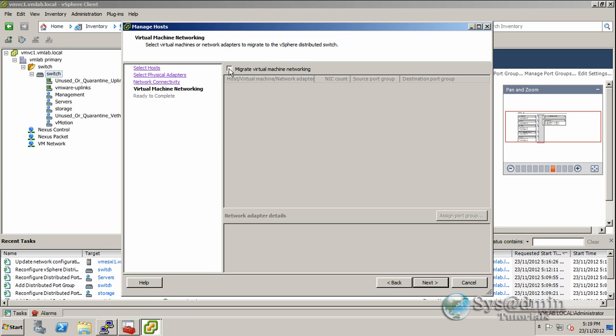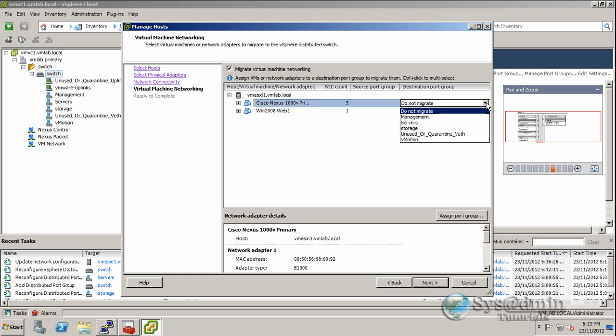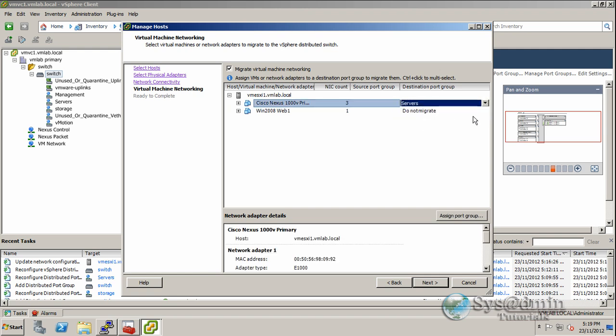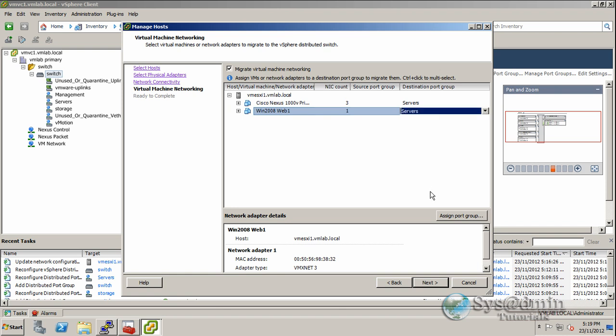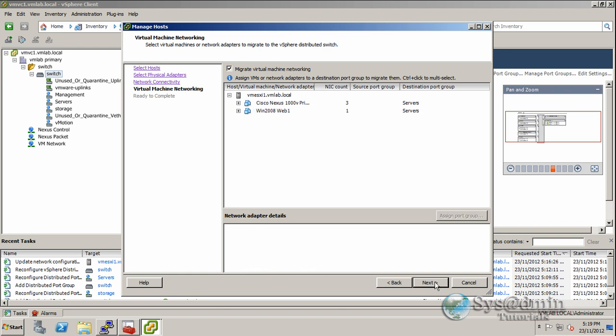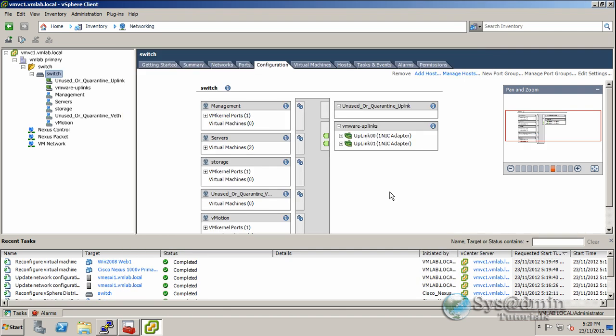On this screen we'll tick migrate virtual machine networking, and we'll migrate our two virtual machines across to our servers network or port profile. Let's click next. There's a summary screen of what's going to happen, highlighted in yellow. We'll begin the migration. Let's click finish. The migration is complete.